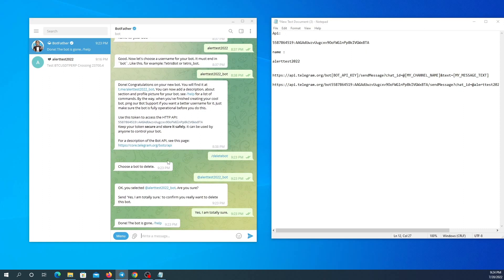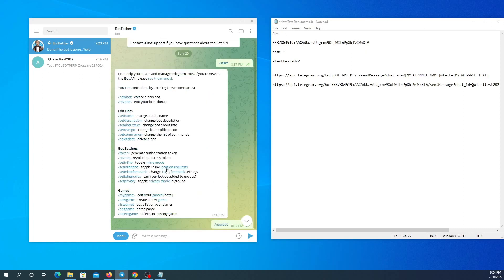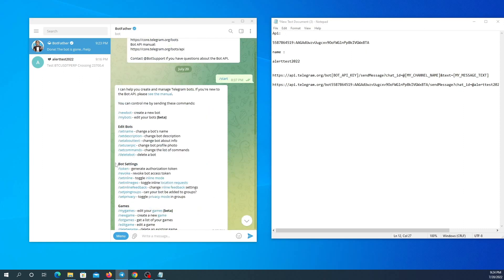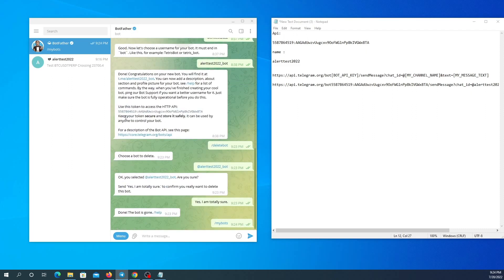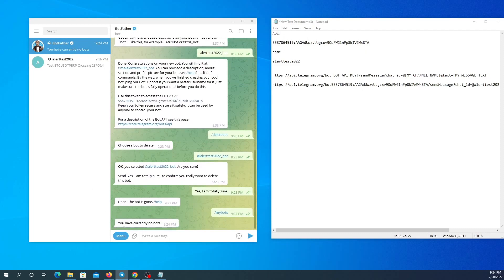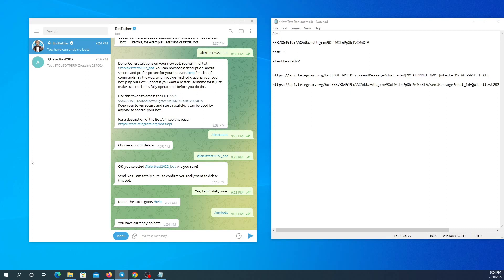Done. My bot is gone. Now I'm going to see if it's really gone and I have no bots. And now I'm going to clear chat with bot father.